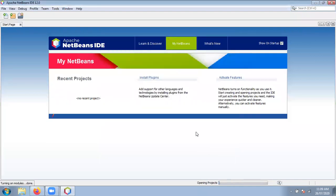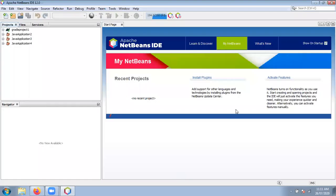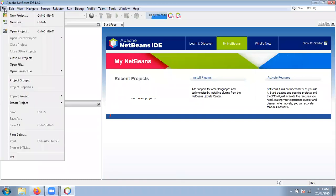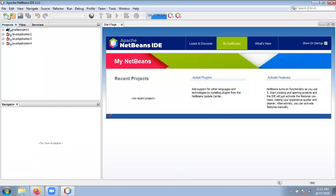Just wait to complete the process of opening the project — it is taking some time. Now NetBeans IDE is loaded properly. Go to the File menu and select New Project.